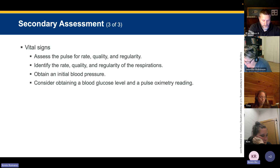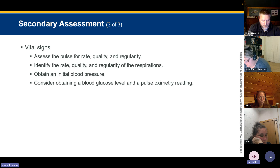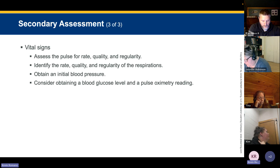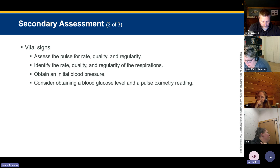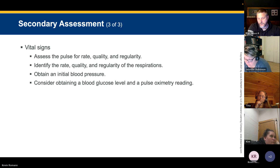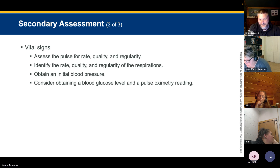For vital signs, assess pulse rate, rhythm, and quality starting at the radial, then work your way up. Also check dorsal pedal or tibial pulses — the presence of a radial pulse doesn't mean the heart is squeezing enough to perfuse the lower extremities. If you find a distal pulse, mark it on their skin with a pen so you can track changes.